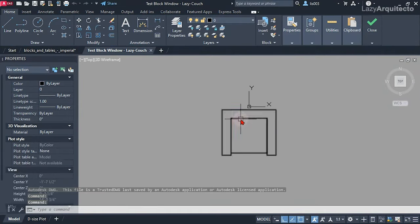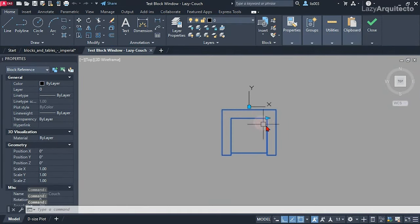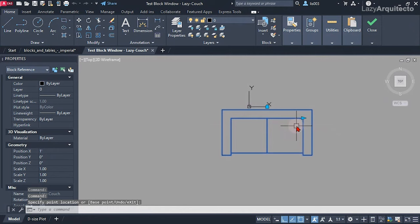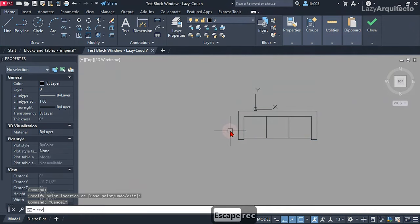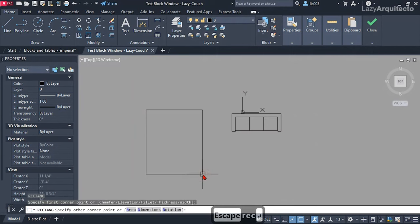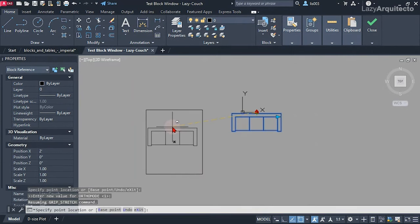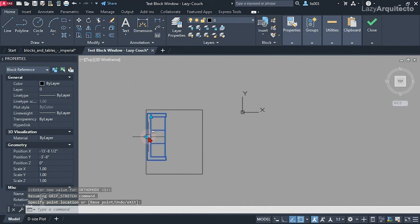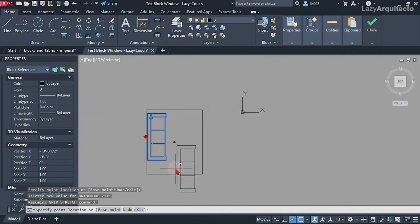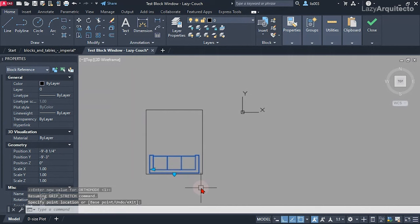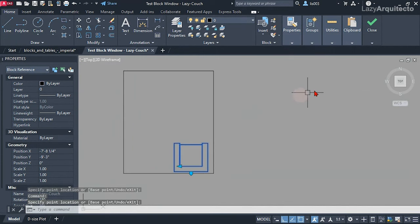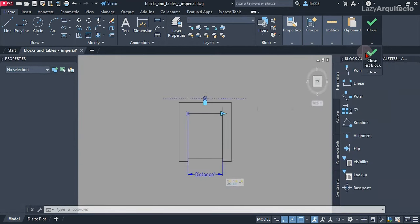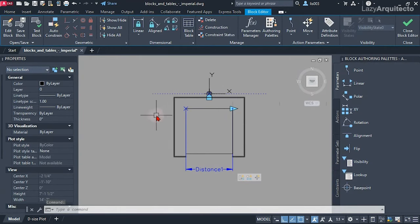We've now included the alignment parameter in the move action so it stays centered. Let's test: the alignment parameter is there, and as we change configurations it adjusts correctly. This alignment parameter means that when you insert your block, it can align automatically with the wall — in any direction. It's working nicely and keeping centered, so let's close that out.